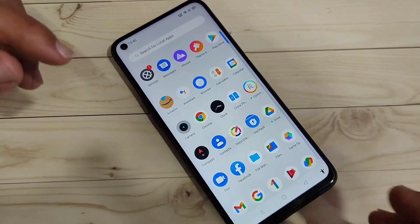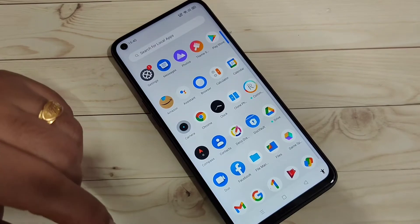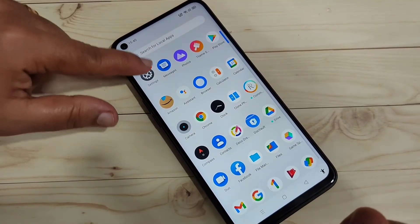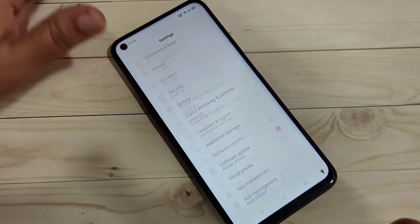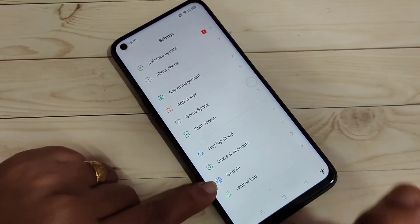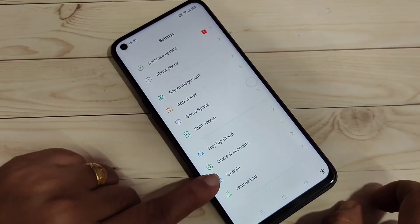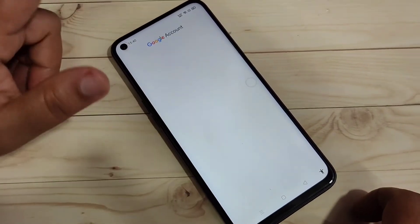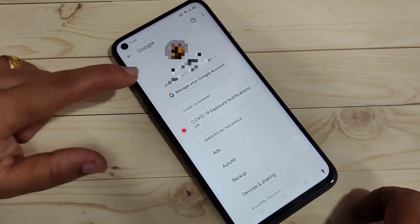Now I am going to add a second Google account in this device. For this, go to Settings and scroll down to the bottom — you can see the option Google. Just tap on this option.